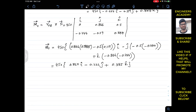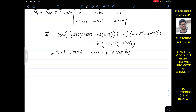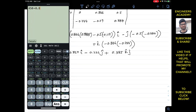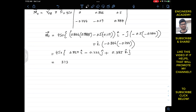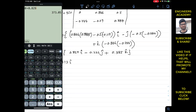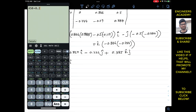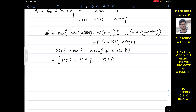Multiplying by 450: 450 × 0.829 ≈ 373 N·m in the i direction, 450 × 0.222 ≈ 99.9 N·m giving −99.9j, and 450 × 0.385 ≈ 173.3 N·m in the k direction. Therefore, the moment about point O is approximately M = (373i − 99.9j + 173.3k) Newton·meters.